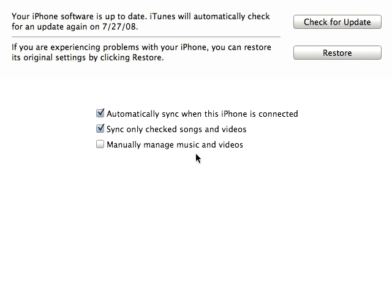There's this checkbox called automatically sync when this iPhone is connected. So I have an 8 gigabyte iPhone. Every time I plug it in to charge up overnight, it automatically syncs with my computer. And all of my music, all of my videos, all of my photos, everything is automatically synced with my iPhone, so there's absolutely nothing to do.